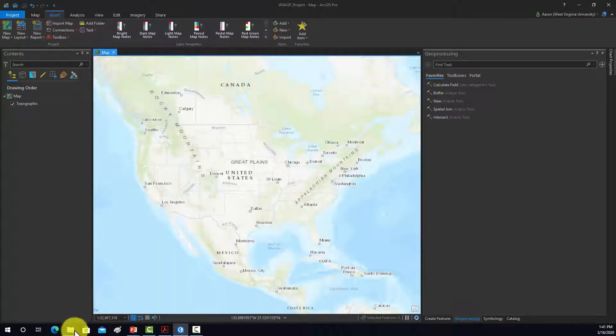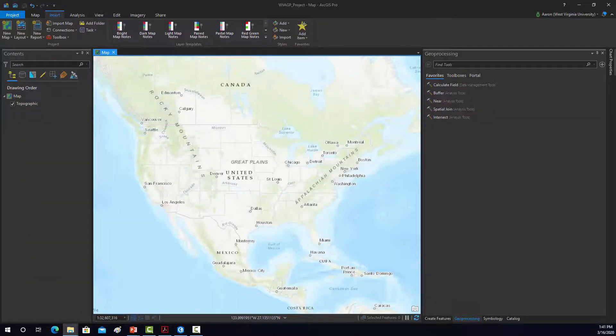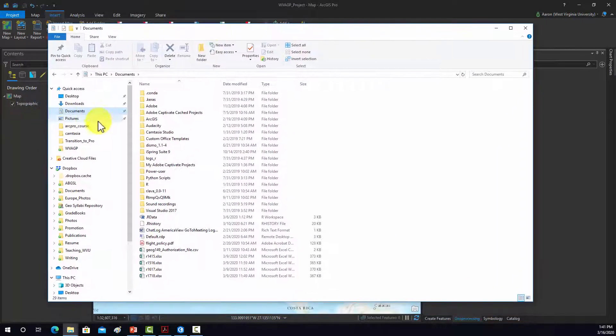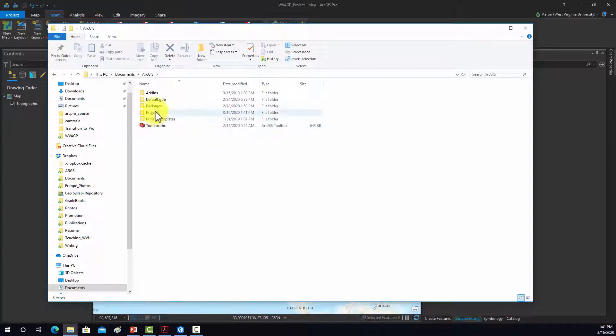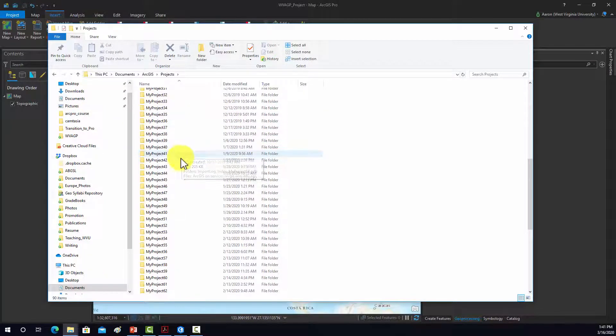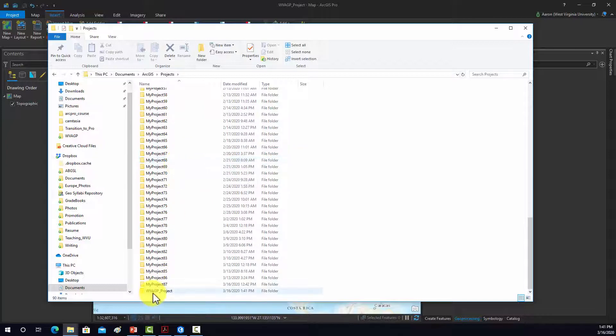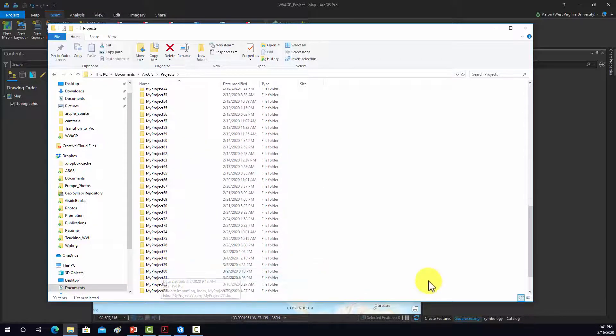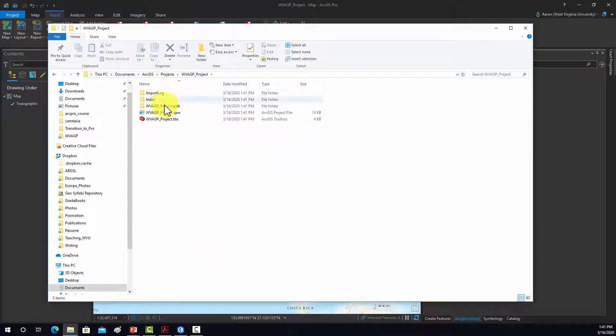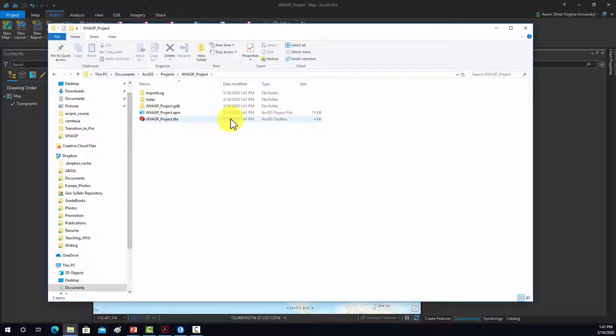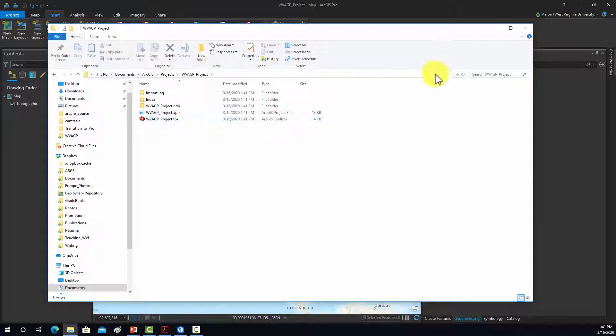OK, so if we want to see where that is, if we just go to documents, ArcGIS, projects, and then in here should be my West Virginia AGP project. So go a little further, West Virginia AGP project, and then you can see it's created a folder structure there for this project. So this is the default toolbox for the project, the project file, the .aprx file, and then we have the default geodatabase there. It's a file geodatabase. And then there's an import log and an index folder. So that's pretty much generated with all projects once they're created.